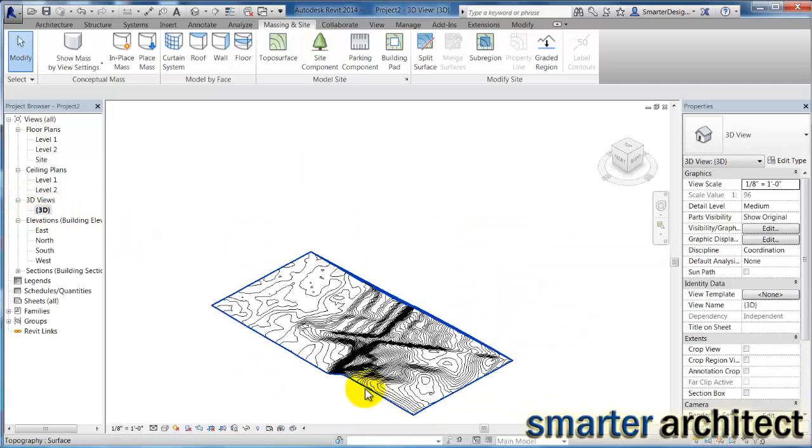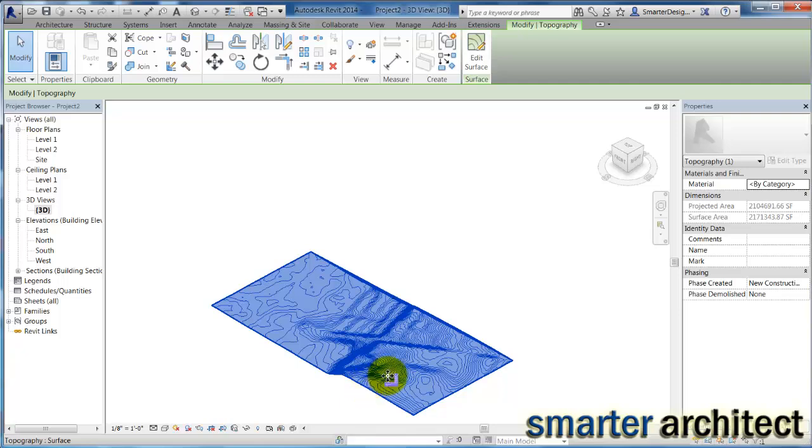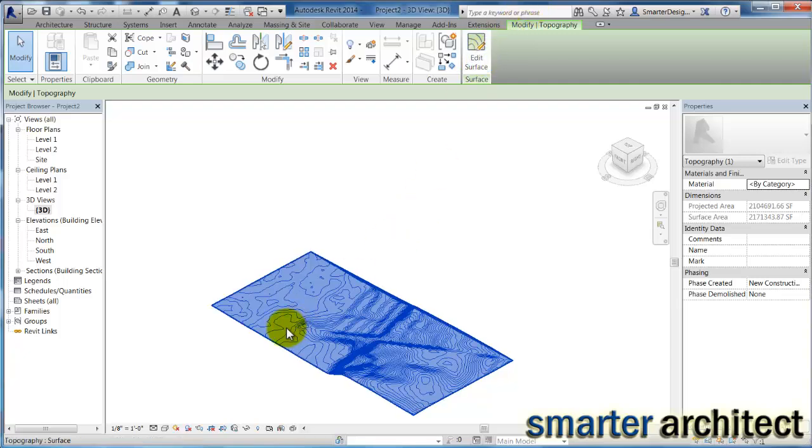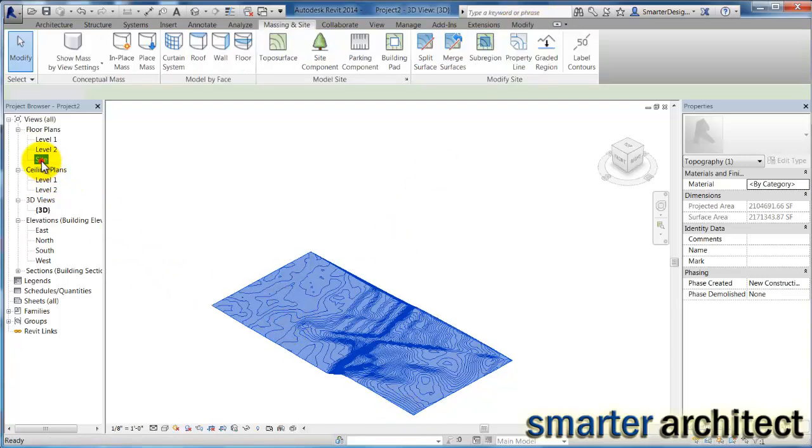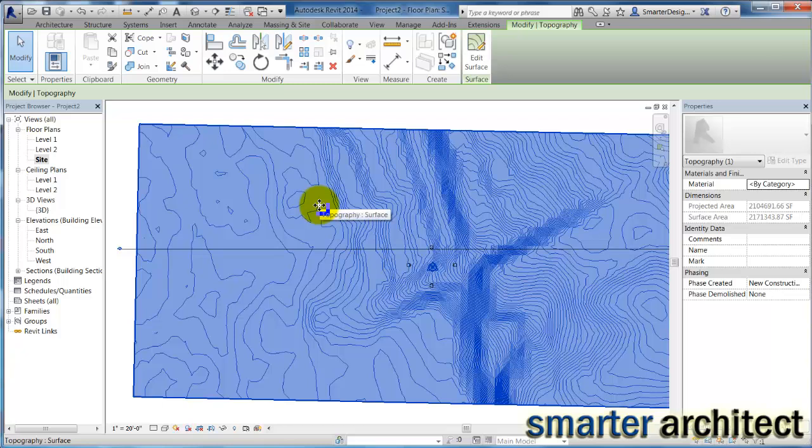This tip will save you quite a bit of time. And you can go from here, edit surface, begin to lay out right here in your floor plan where your different roads are and things.